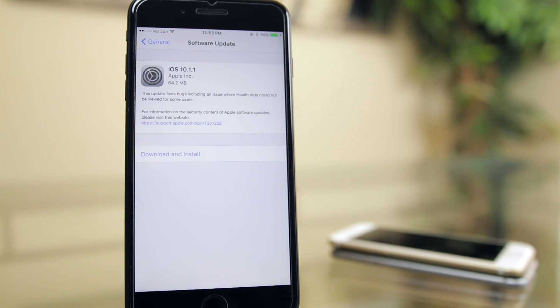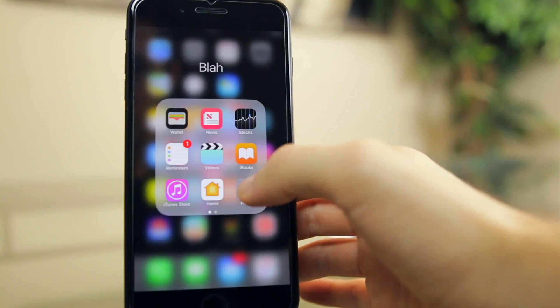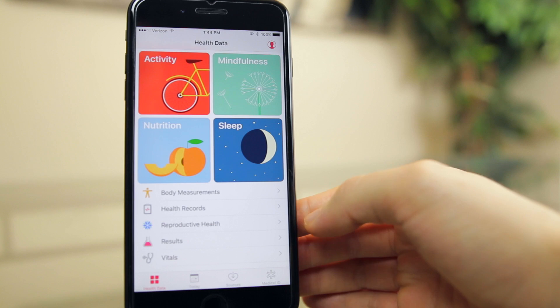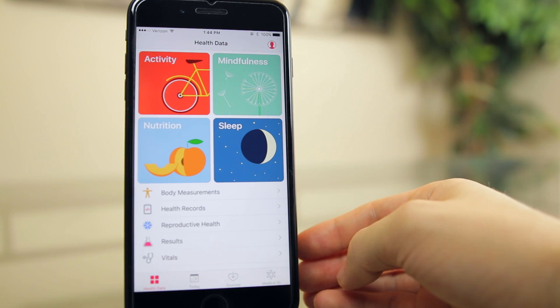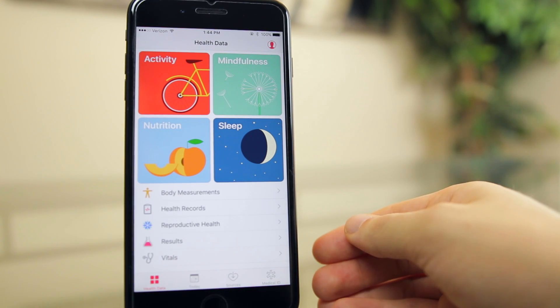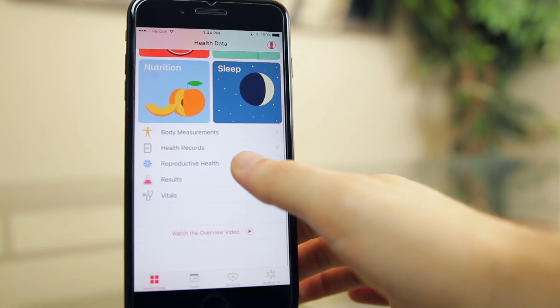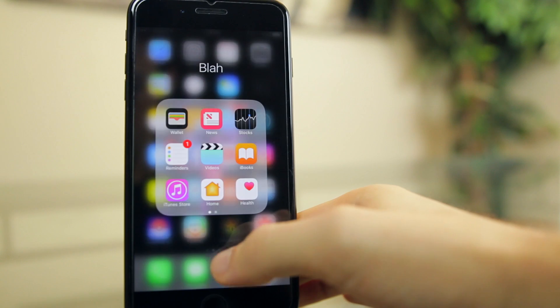Looking at the changelog, iOS 10.1.1 is said to fix a bug related to the health application. Some users were apparently experiencing the health application not viewing their data, but since I'm not healthy, I've never used the health application, so I would have no clue and I wouldn't be able to tell you the difference in this update.